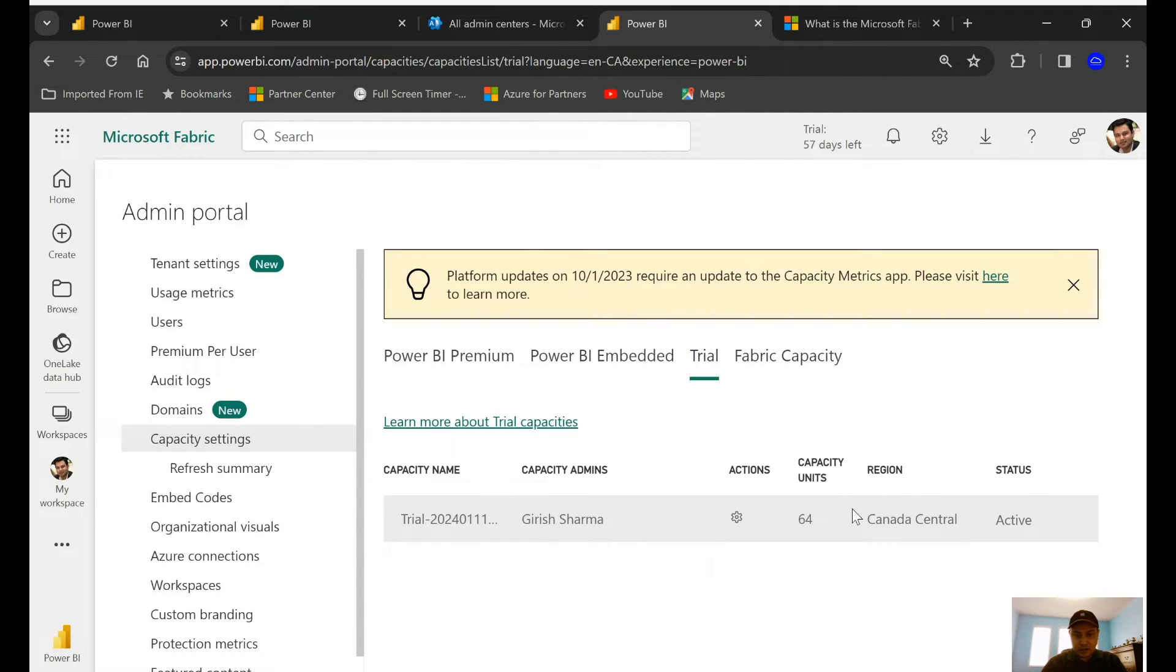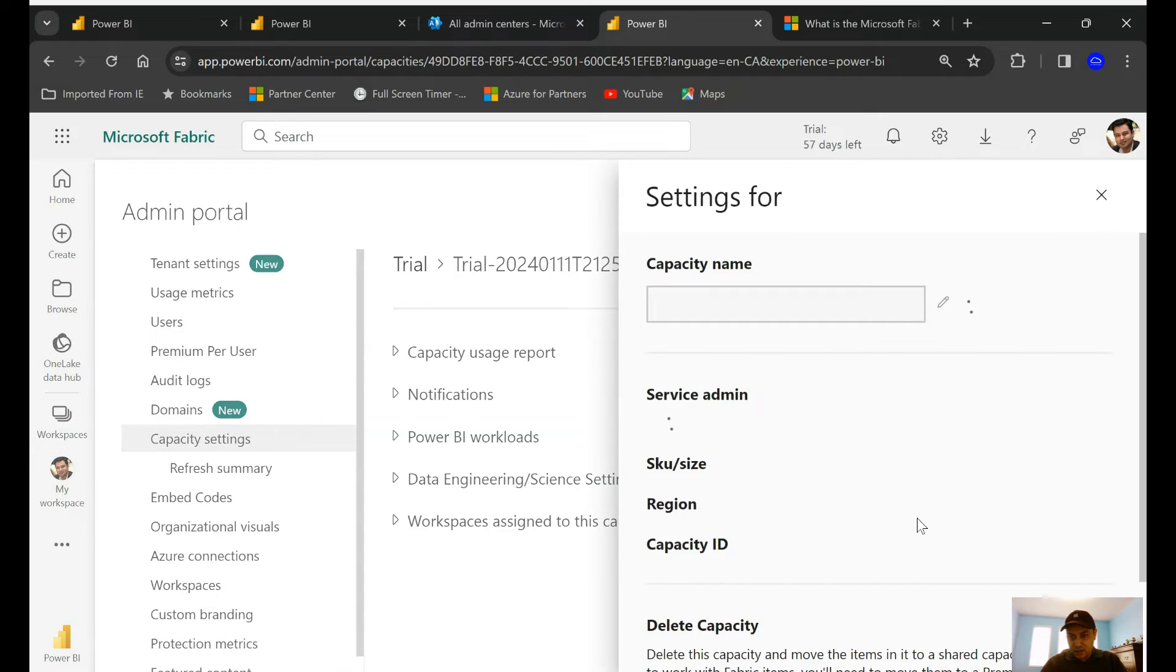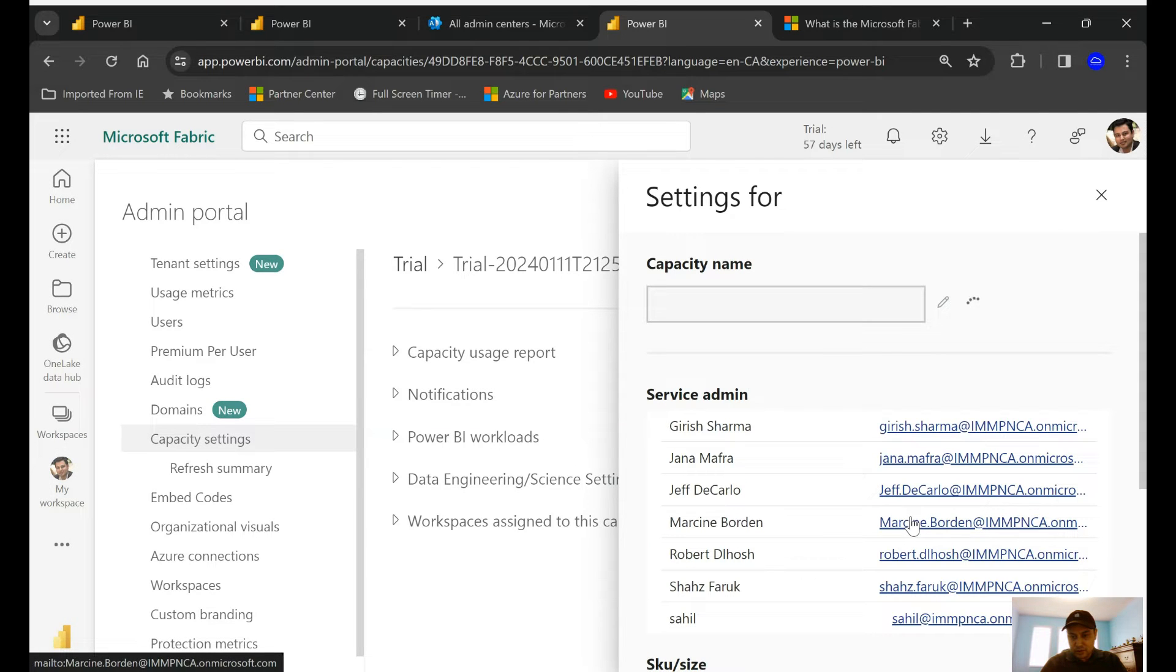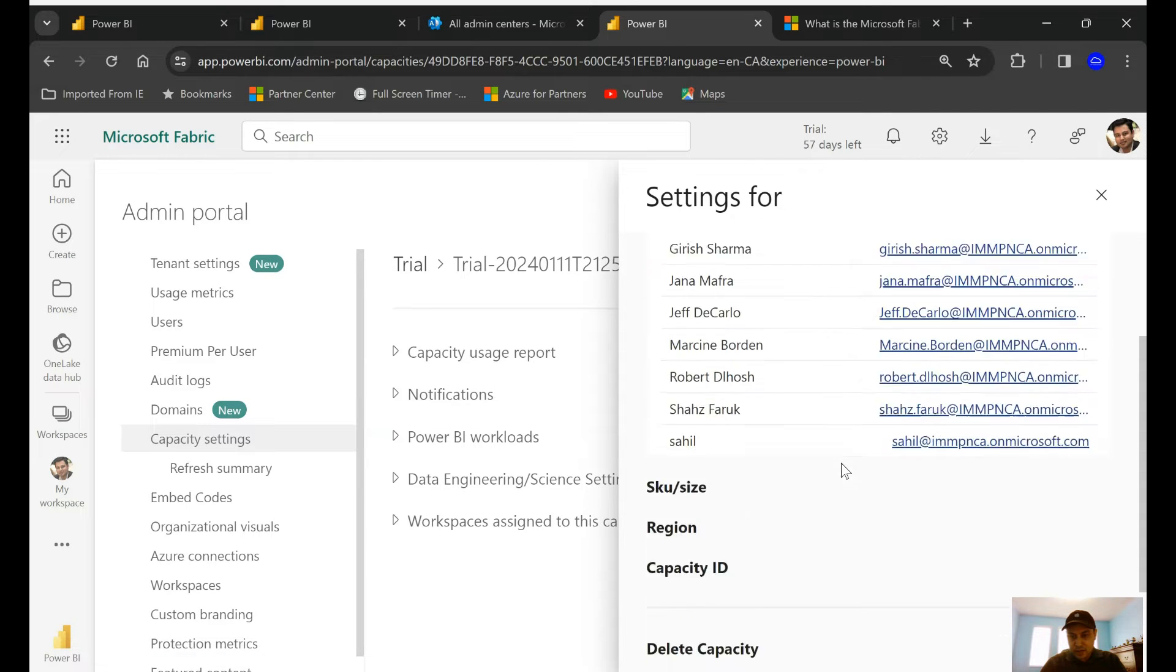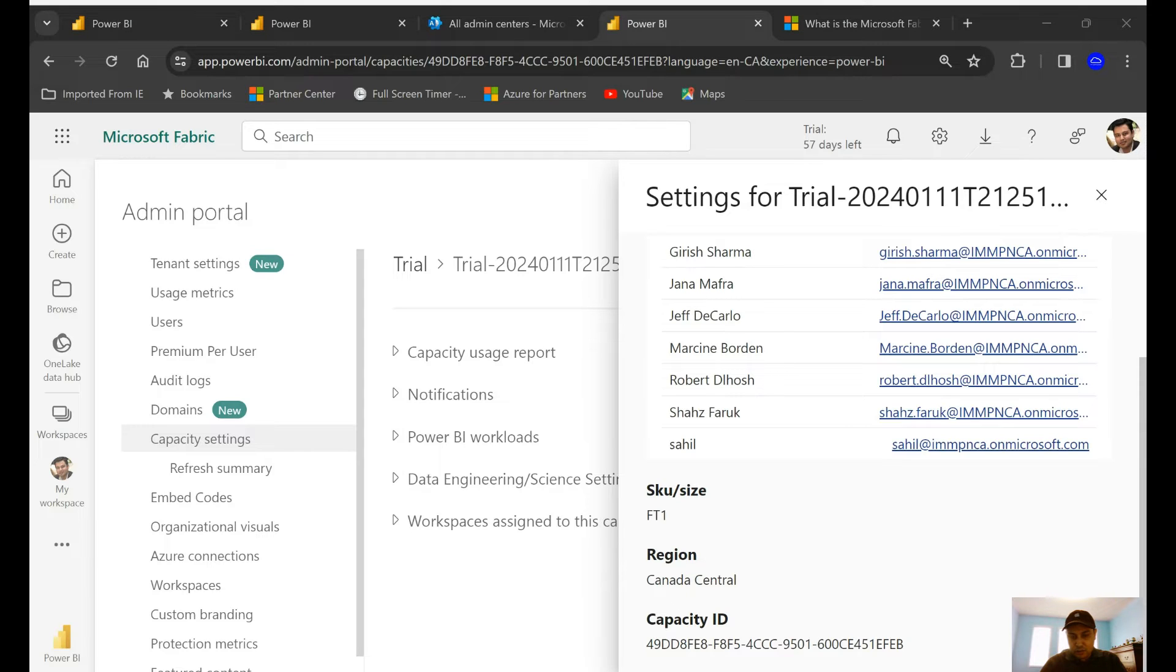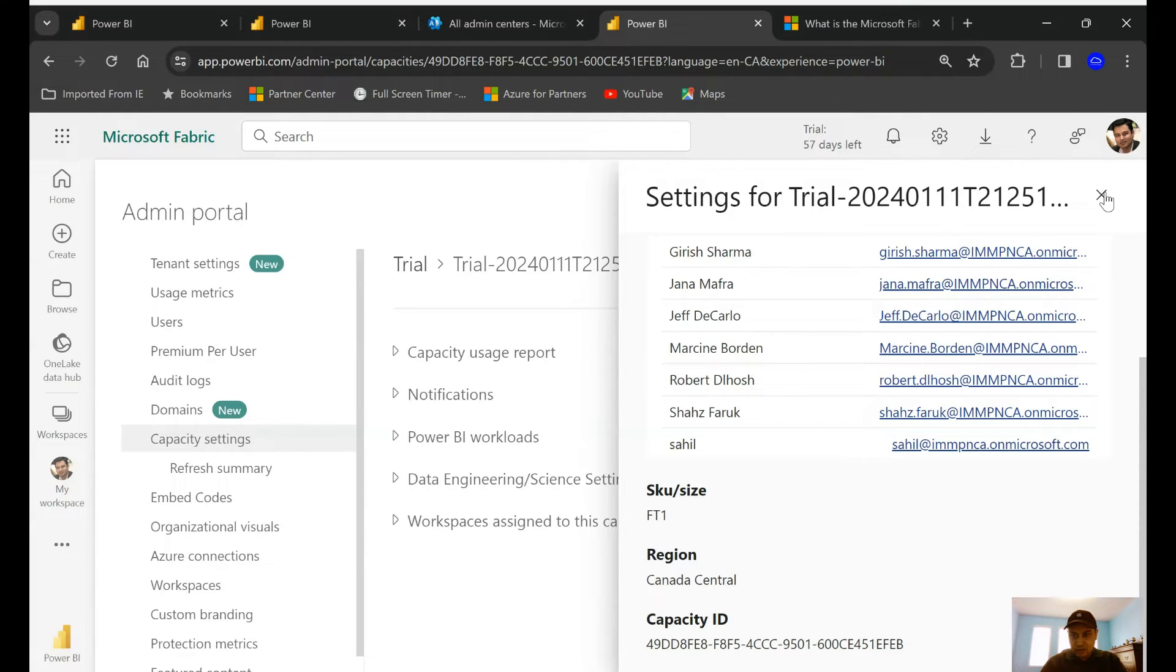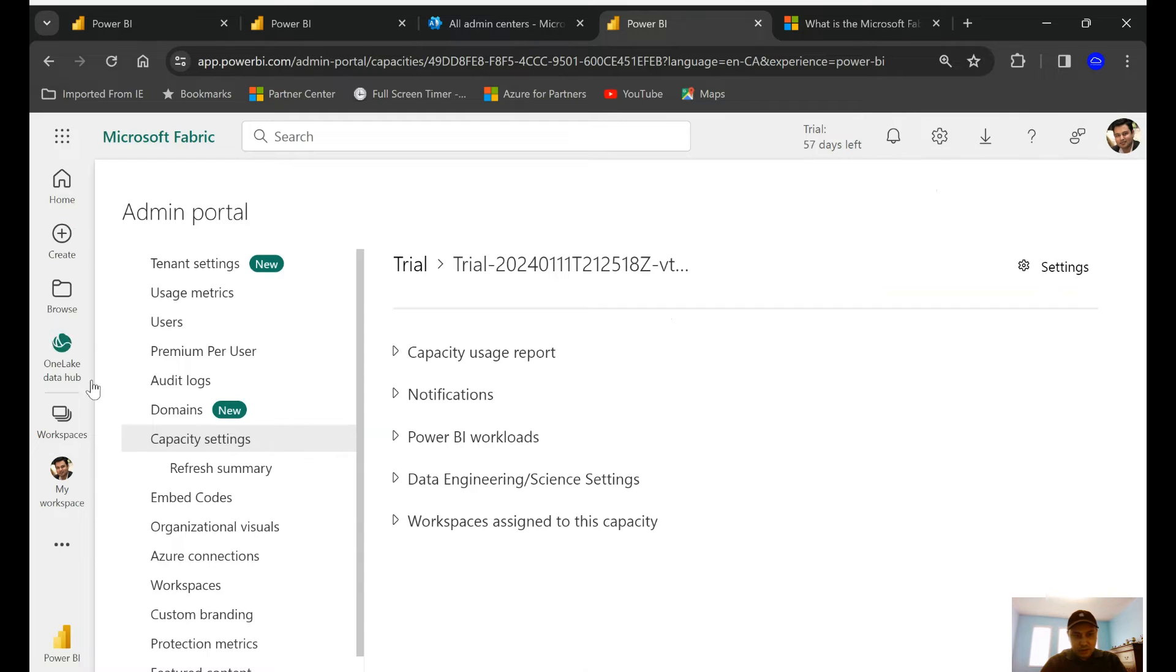On this space you can see I have the capacity setting. So whatever capacity SKU that you're utilizing, there is a capacity ID associated with that. Now I'm utilizing the trial option in this case. I'm going to pick this, and this is the capacity name.